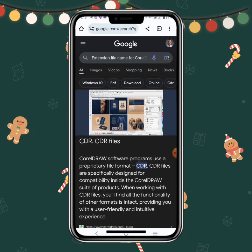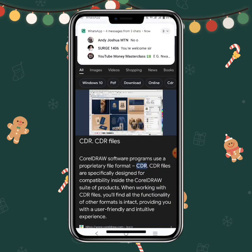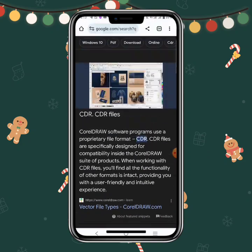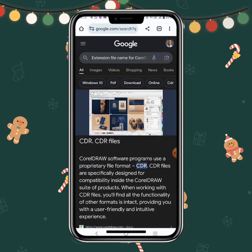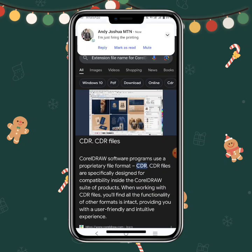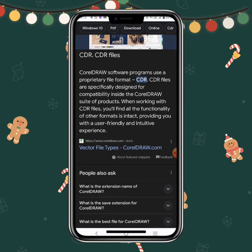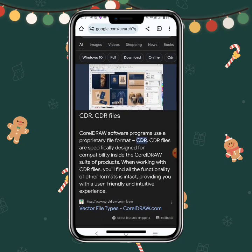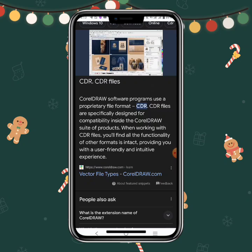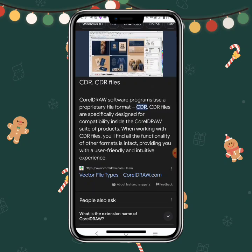There are other file formats too — like PSD for Adobe Photoshop, and .AI for Illustrator. These are different graphic design software programs, and these are their various extension names.